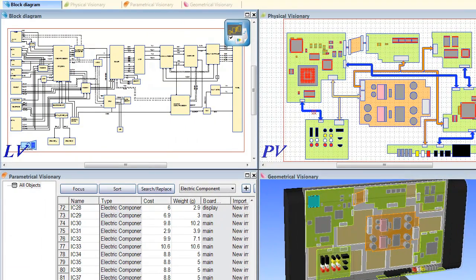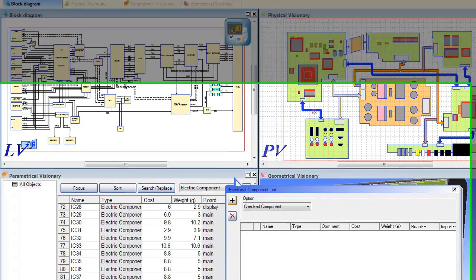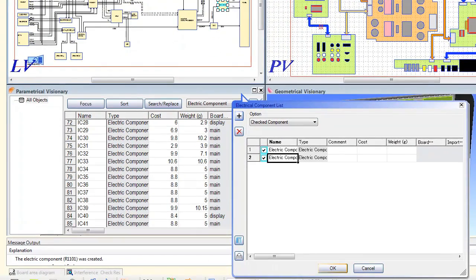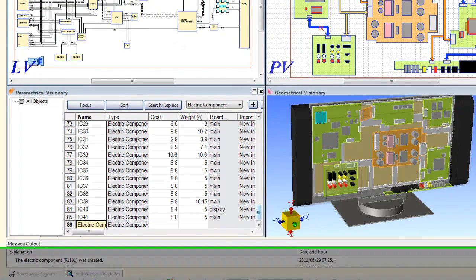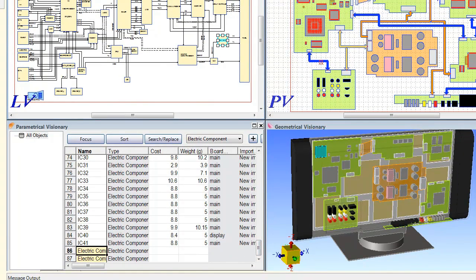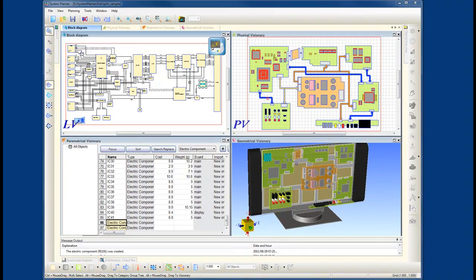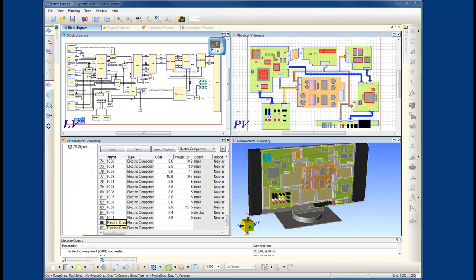Let's go to the block diagram. I'll select this function block here and I'll add a few components to the list. Now you see this information automatically update in the spreadsheet view. So you can see the real-time interaction when doing your conceptual design planning all within one environment.